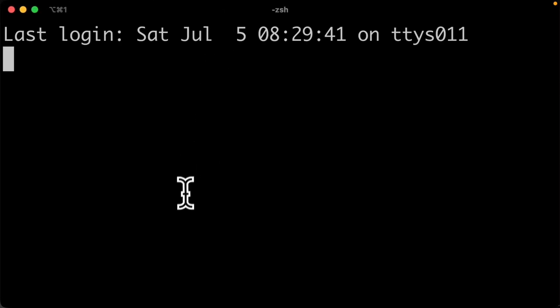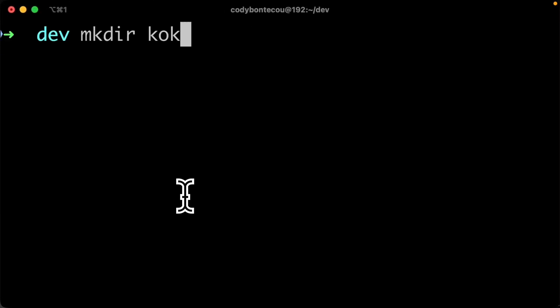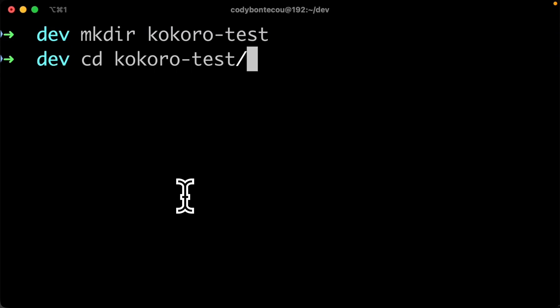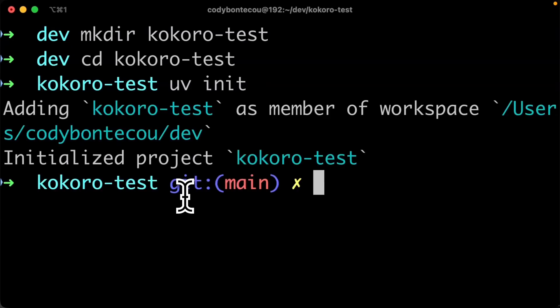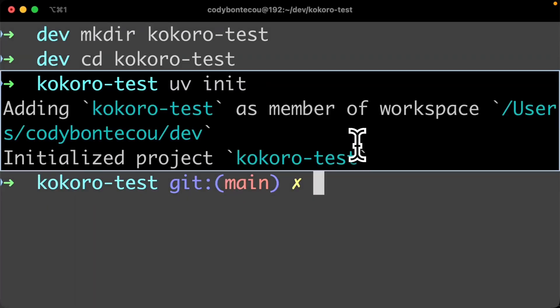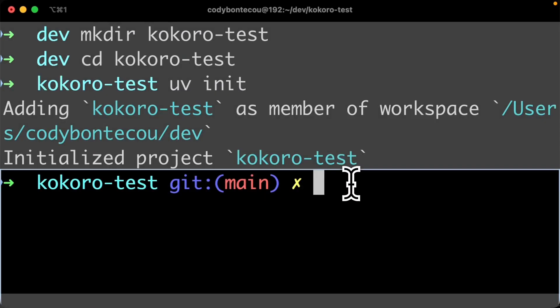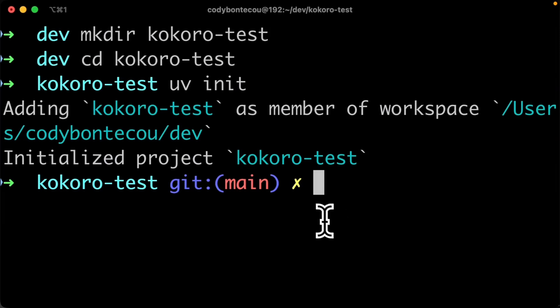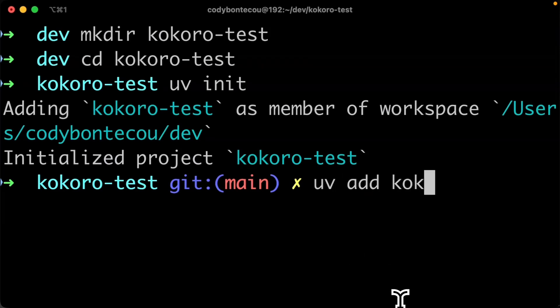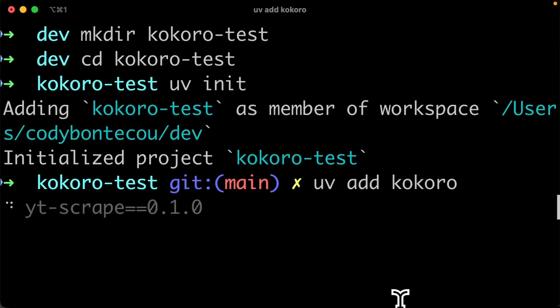So let's create a new Python project. I'm going to call mine Kokoro test. I'm going to be using UV. You can use pip or whatever other Python package manager you want, and we'll do UV add Kokoro.